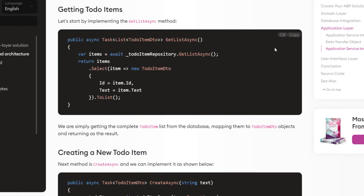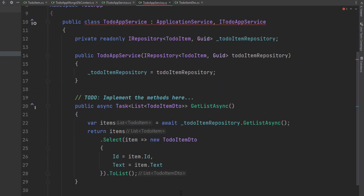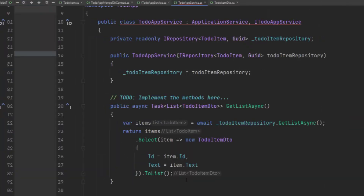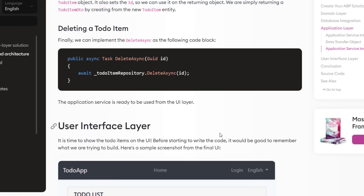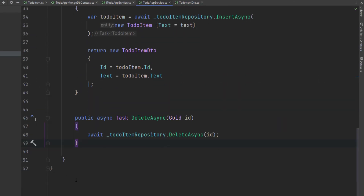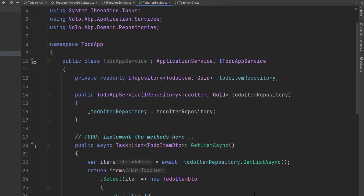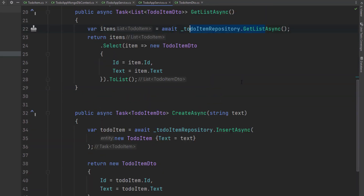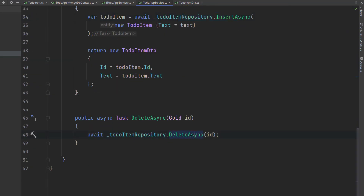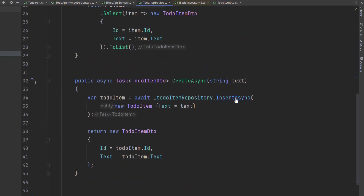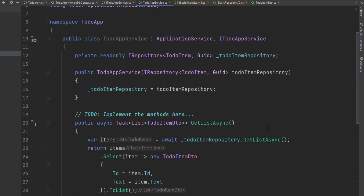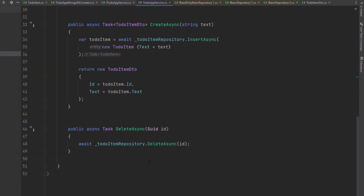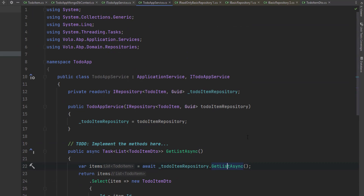We'll implement the three methods. We'll copy the first one — getting the to-do items — and paste it. Next, we'll copy the create new to-do method and paste it. And last, we'll copy the delete to-do item and paste it. ABP provides default generic repositories and we've used one here — we've injected IRepository, which is the default repository for the TodoItem entity. After injecting it, we've used its methods: GetListAsync, InsertAsync, and DeleteAsync. These are all standard repository methods to deal with the database. The app service is ready to be used from the UI.